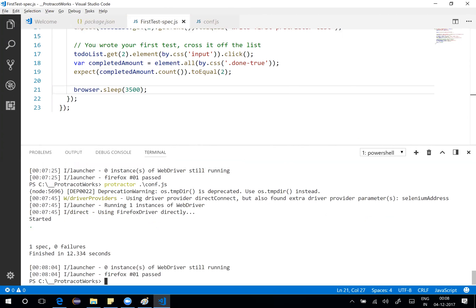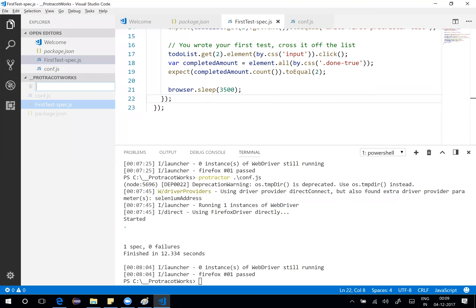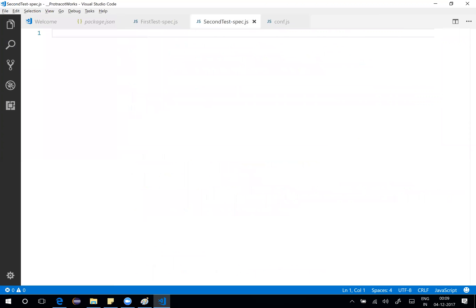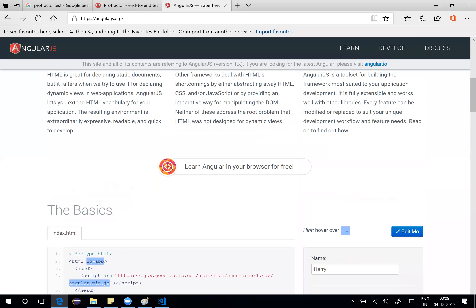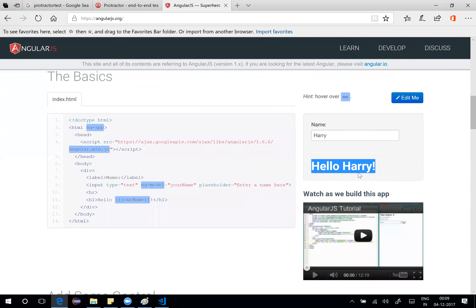Hope we're good with example one of Protractor. Let's explore more features and write a second application. Create a new file called second-test-spec.js. The test case here is to go back to angularjs.org, enter a name, and check if the output shows 'Hello [name]!' with an exclamation. That's the whole idea — we'll start from scratch.